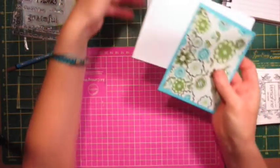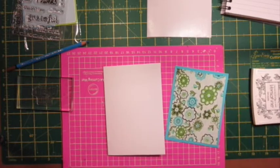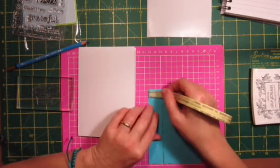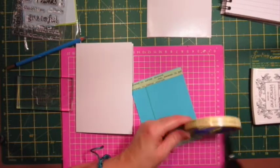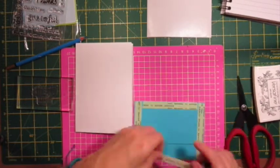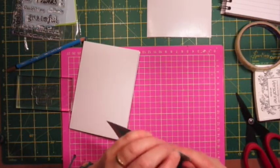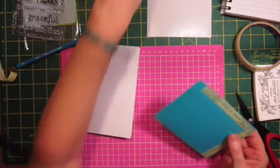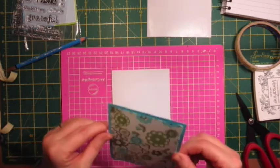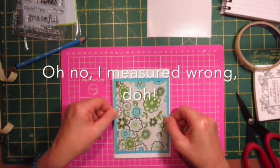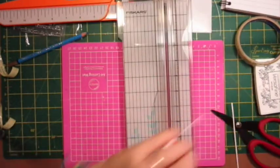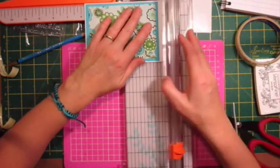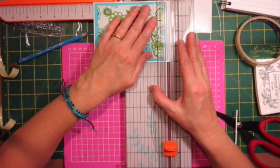I'm just going to attach the cardstock onto the card base. I'm just trimming down the card a bit because the borders are a bit out, so I'm just trimming it down.